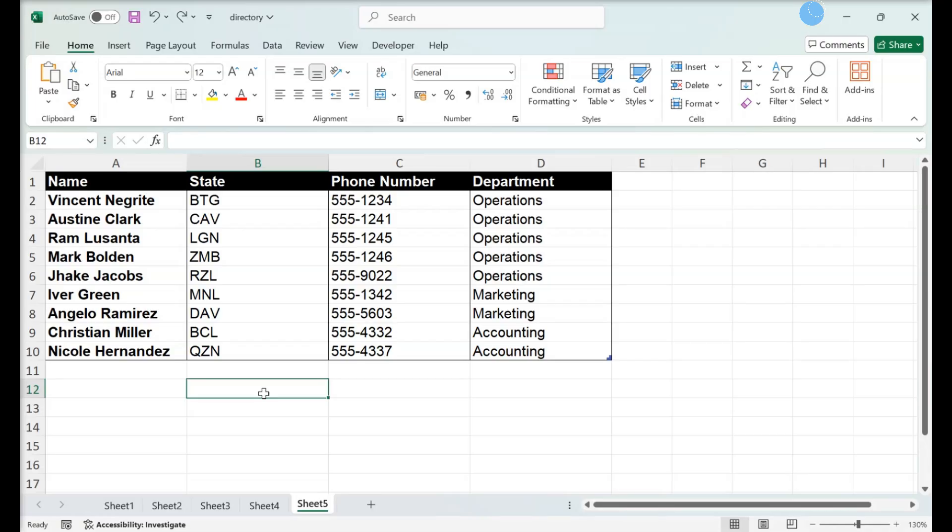This video teaches you how to collapse multiple columns in a spreadsheet using the Group tool.